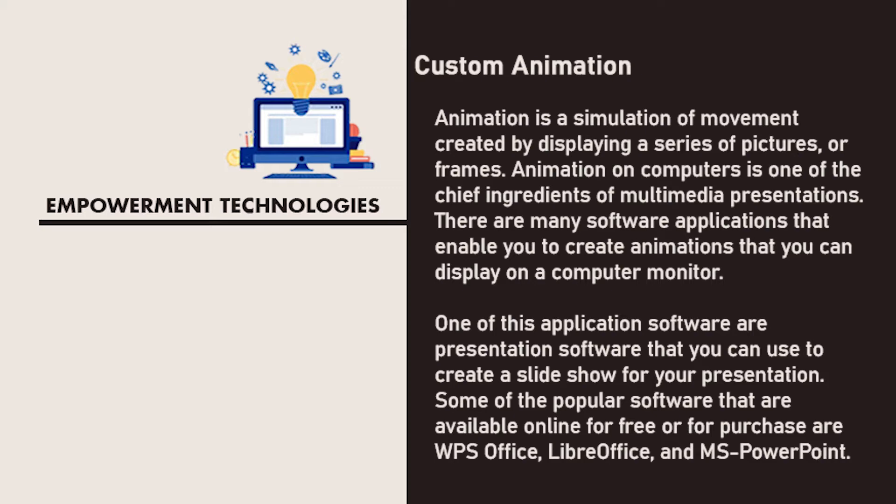Animation on computers is one of the chief ingredients of multimedia presentations. There are many software applications that enable you to create animations that you can display on a computer monitor. One of these application software are presentation software that you can use to create a slideshow for your presentation. Some of the popular software that are available online for free or for purchase are WPS Office, LibreOffice, and Microsoft PowerPoint.